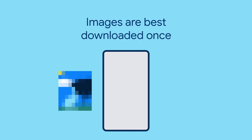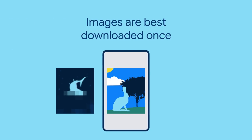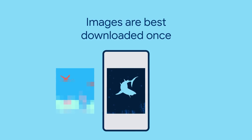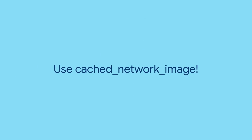If a picture is worth a thousand words, then great images in your app are well worth the cost to download. But if you're not careful, your users will pay that cost every time they launch your app. To avoid this, use cached network image.